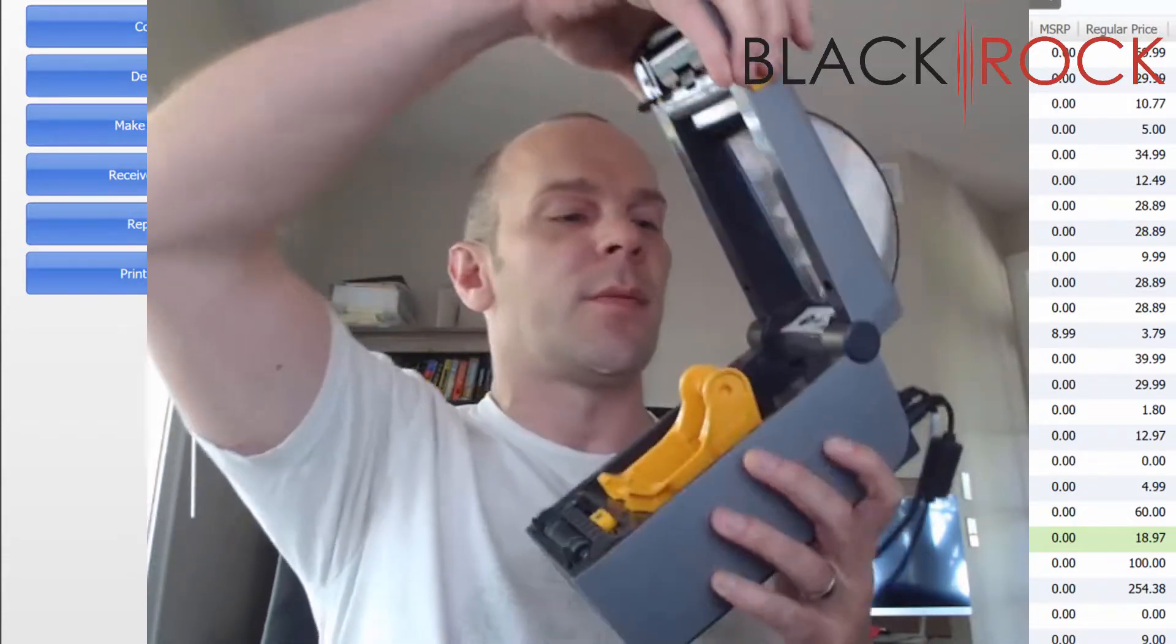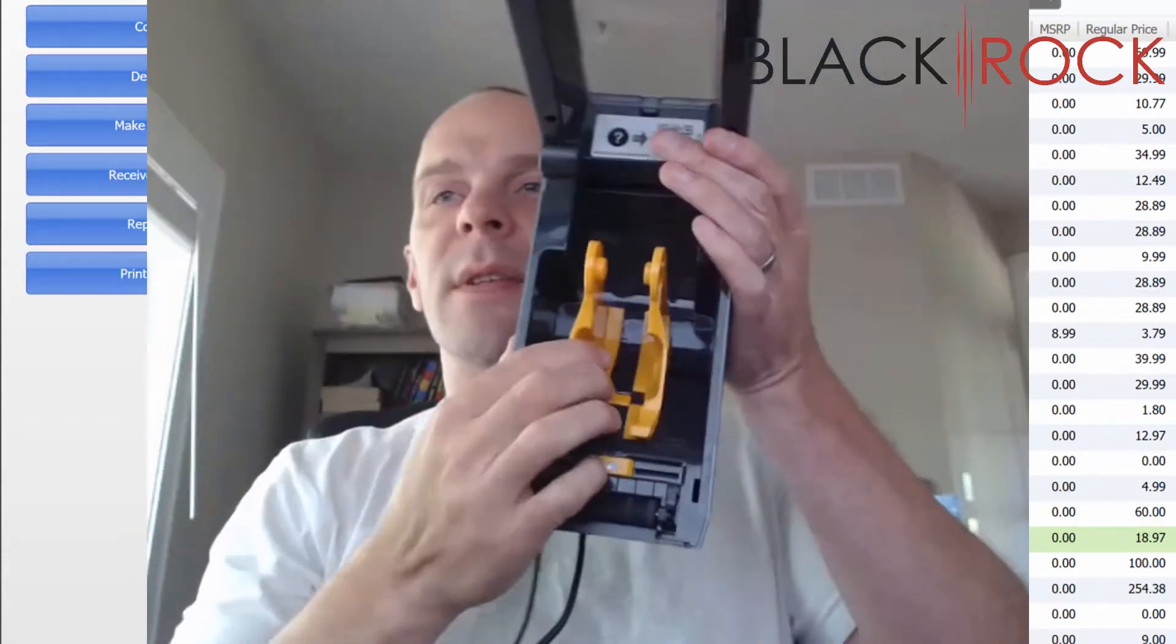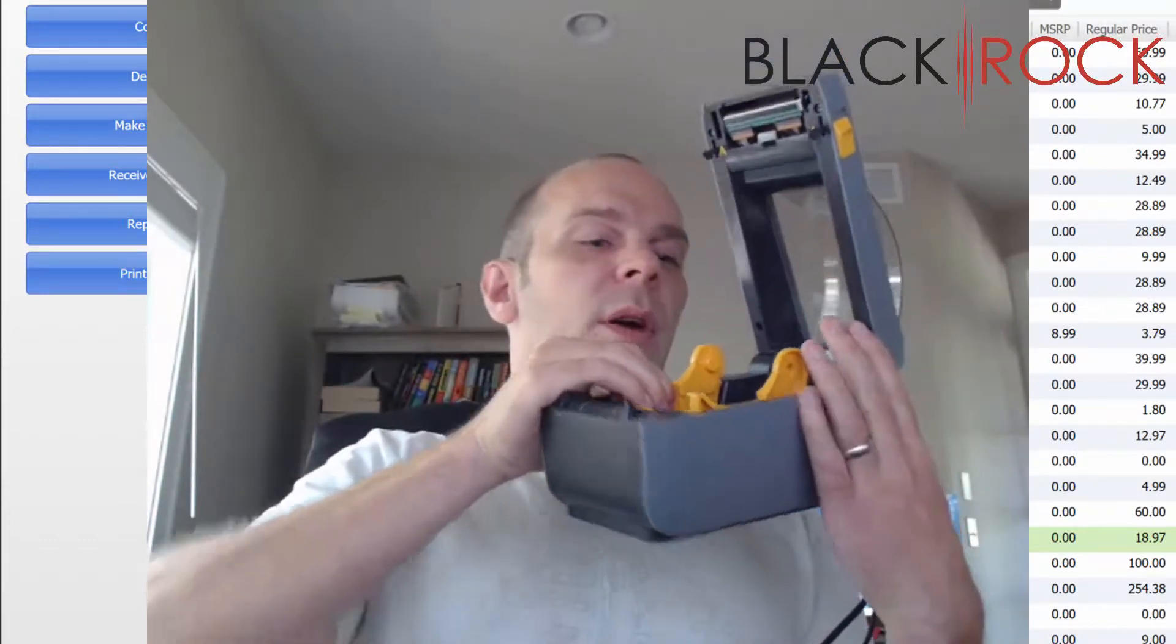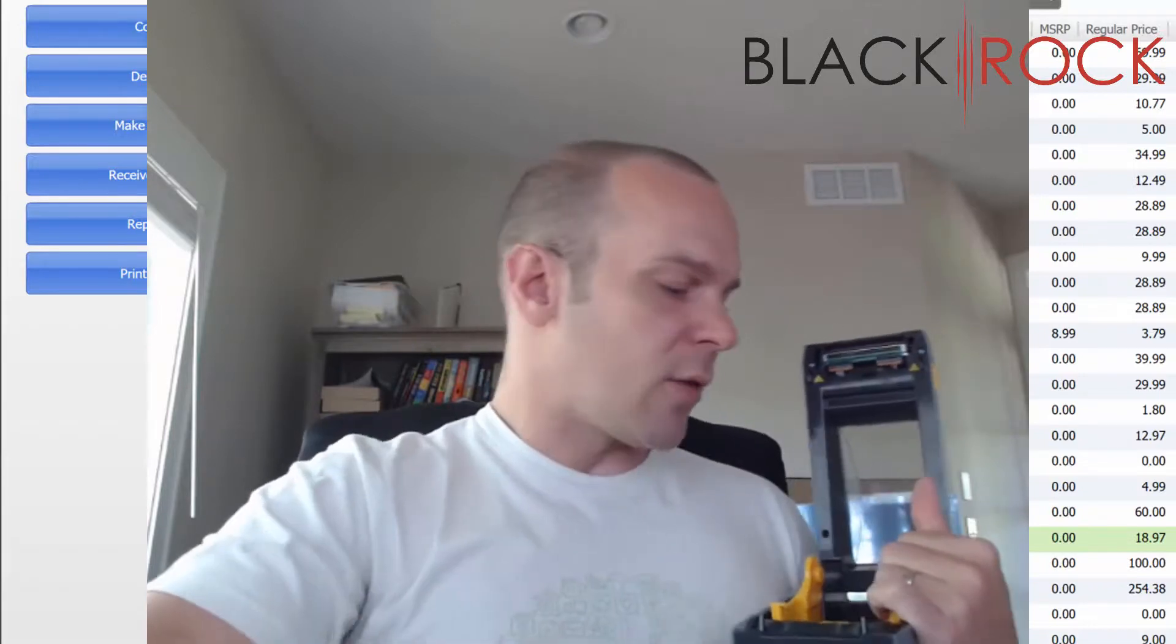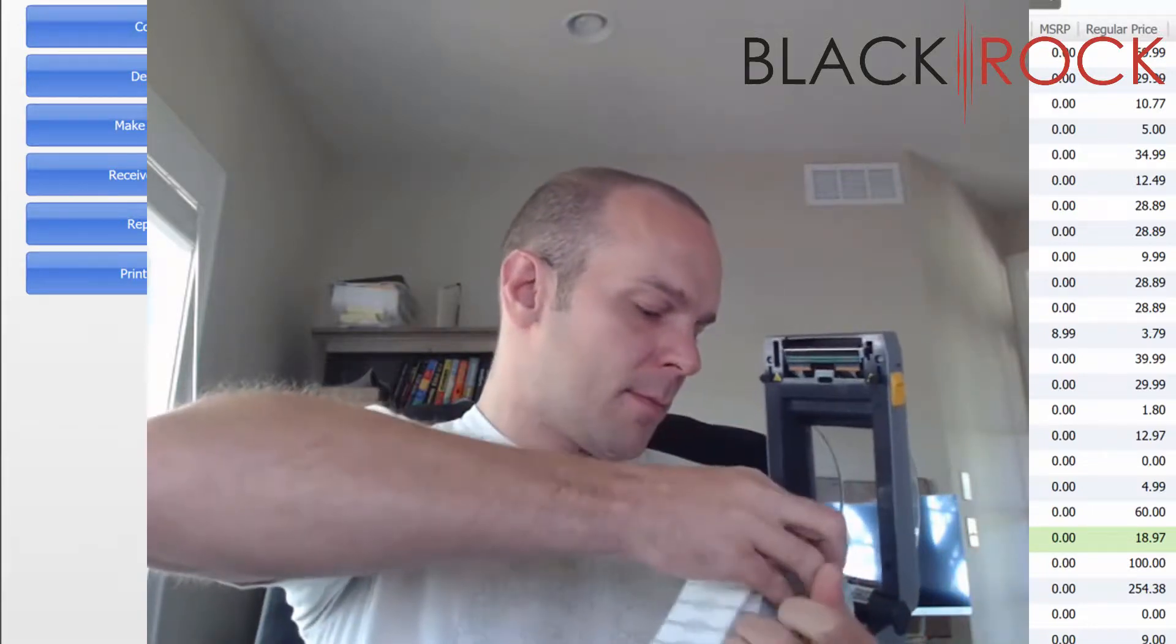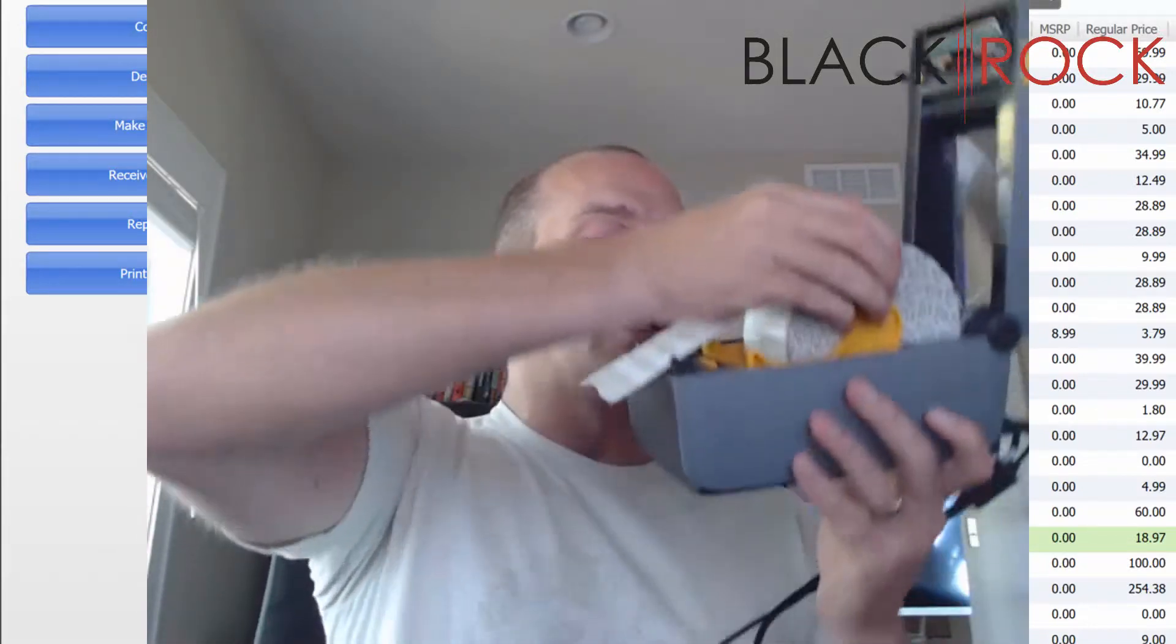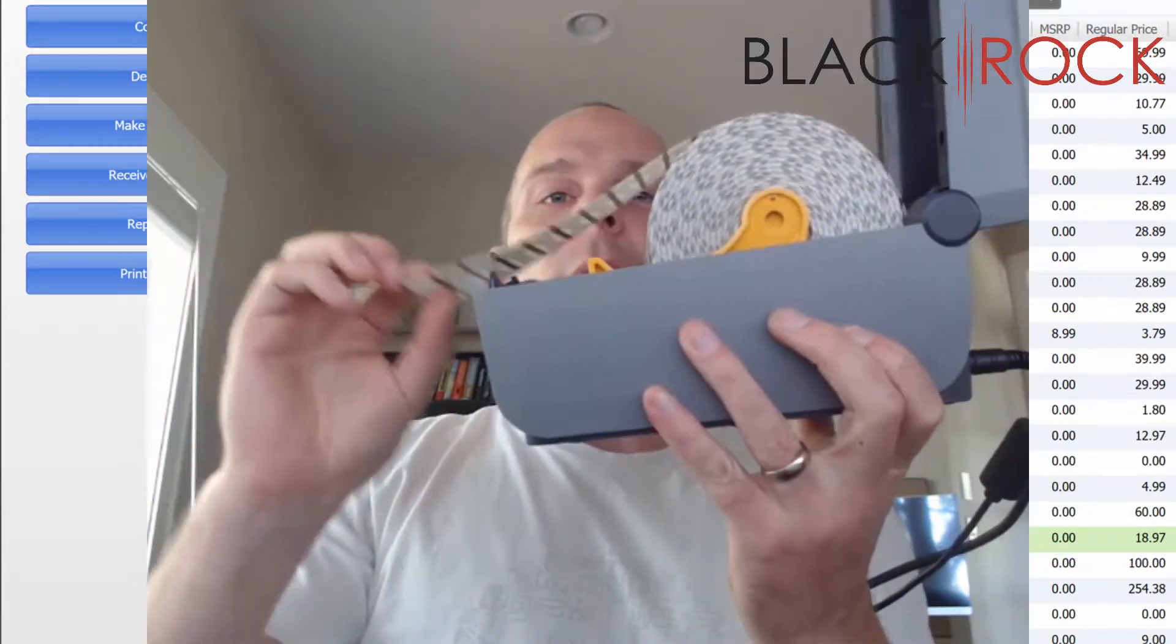Inside here you can see the little folders which you will pull all the way apart in order to get your jewelry tag roll in there, and then you'll let it go. You want the jewelry tag to come over the top.